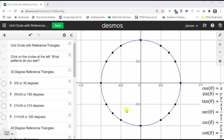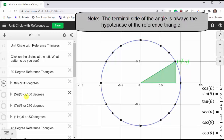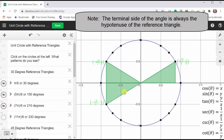If we sketch pi over six radians or 30 degrees in standard position, the terminal side is a hypotenuse of this reference triangle where the reference angle is 30 degrees. If we sketch five-sixths pi radians or 150 degrees, we have a 30-degree reference angle and reference triangle in the second quadrant. If we sketch seven-sixths pi radians or 210 degrees in standard position, we have a reference angle and reference triangle of 30 degrees in the third quadrant.